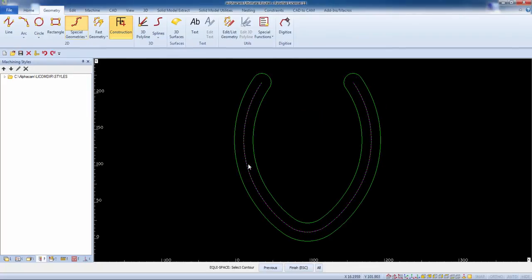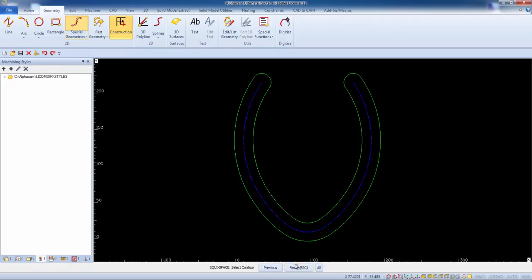Select the geometry that will be used as reference to locate the equally spaced holes. Select finish to see the final result.